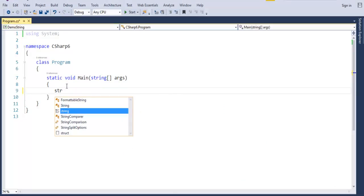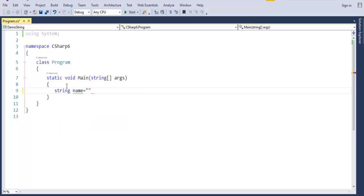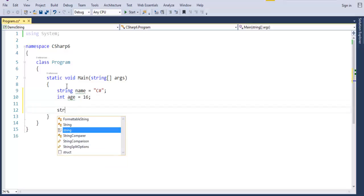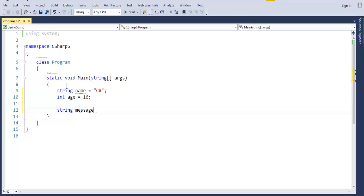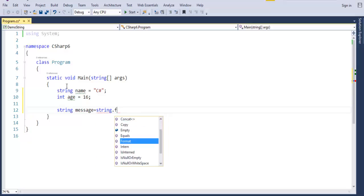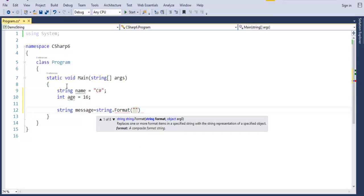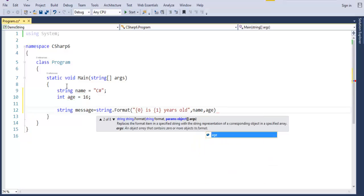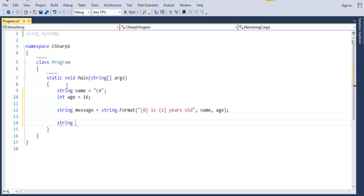Let me create a string variable called name and assign it 'C-Sharp', then create an integer variable age and assign it 16. Now let me take another variable called message and use string.format with two placeholders — {0} and {1} — passing the variables name and age to the respective placeholders. Let me also create another string variable called wrong_message.